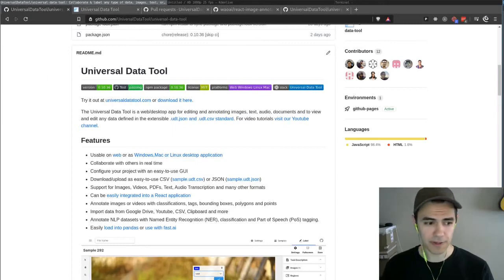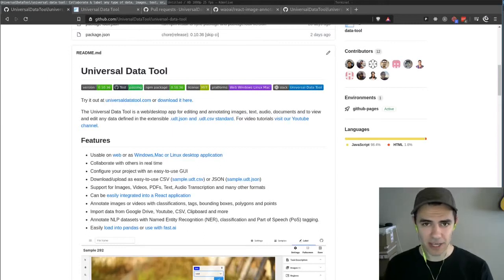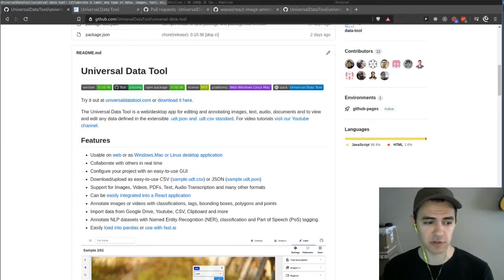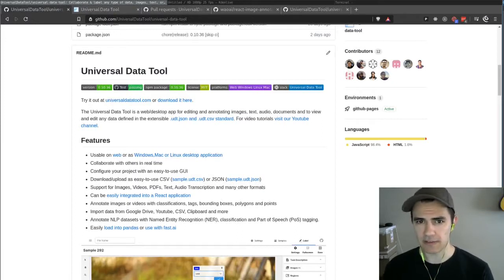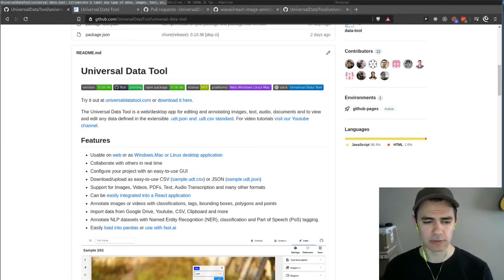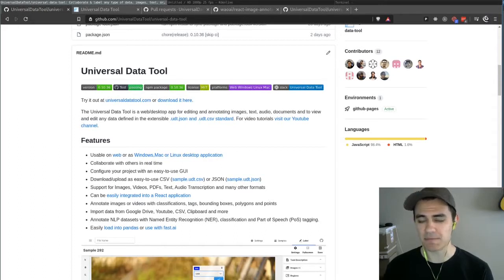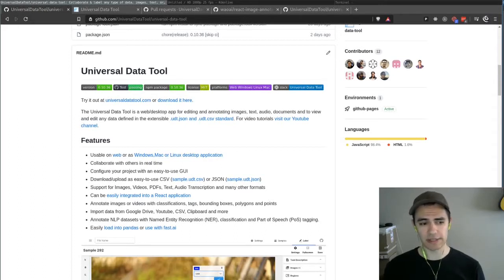Hey everyone, my name is Sev and I'm a core contributor on the Universal Data Tool. So if you haven't heard of the Universal Data Tool, it's a way to edit and build datasets. It's totally free.